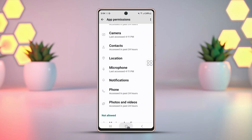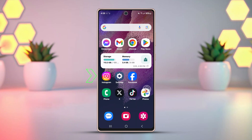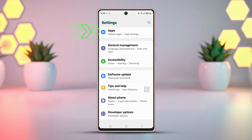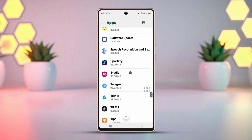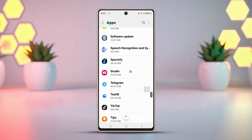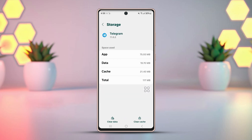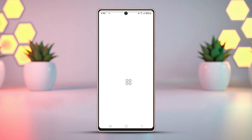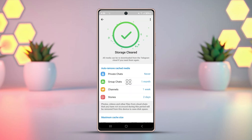Solution 3: Clear Telegram Cache and Data. Go to your phone's settings, scroll down, then tap Apps. Scroll down and find Telegram, then tap it. Now hit Storage, then press Clear Data. Next, tap Clear Cache, and tap Clear Cache again from the pop-up.